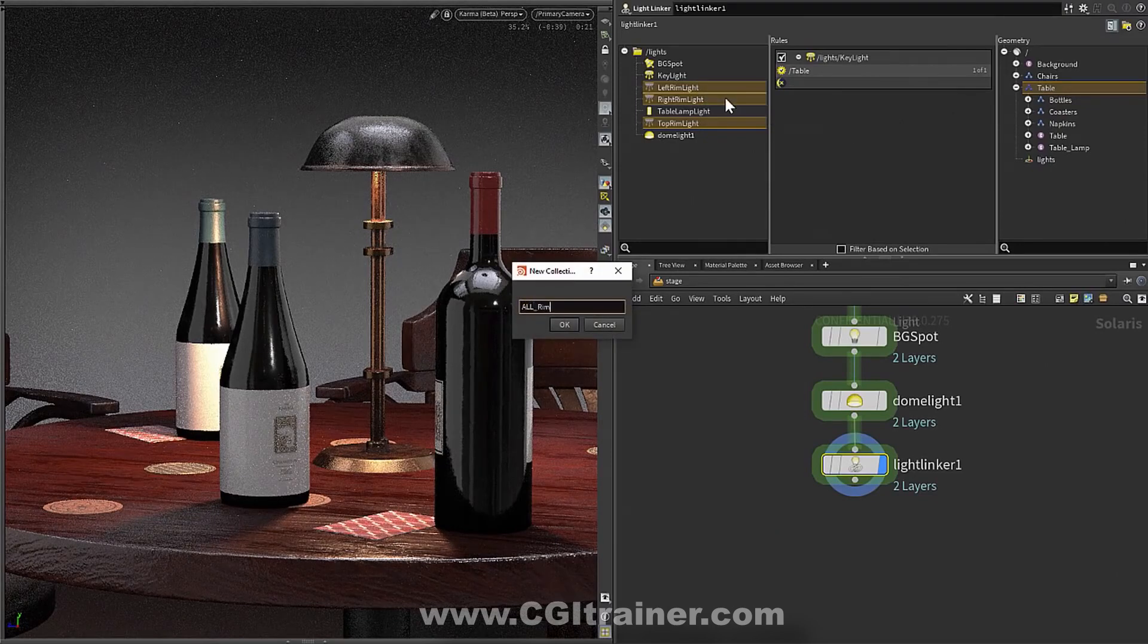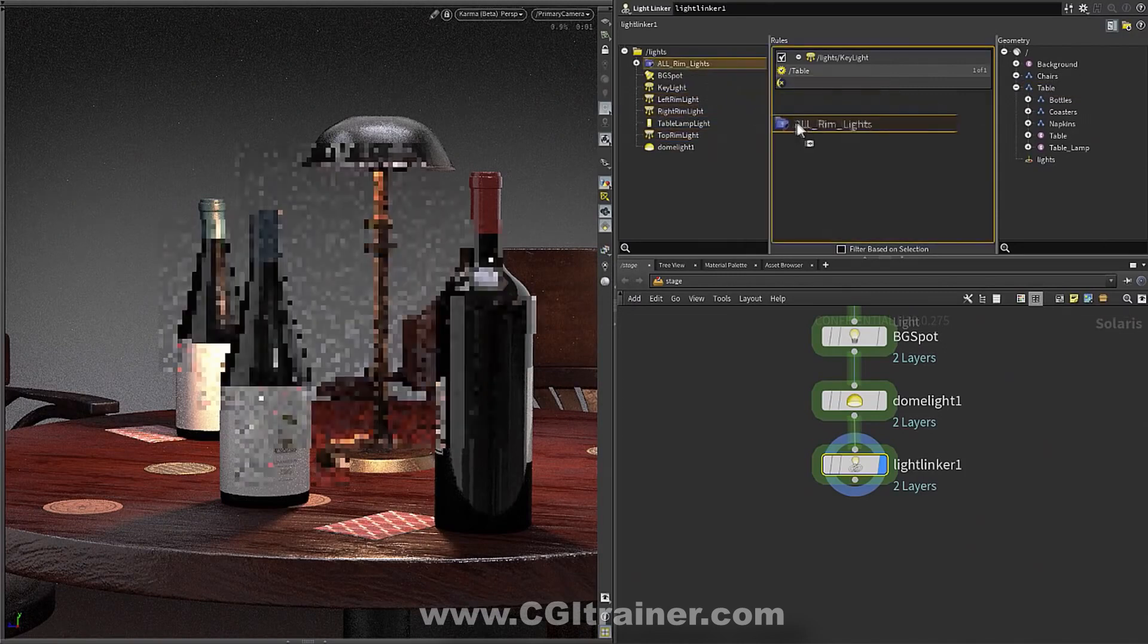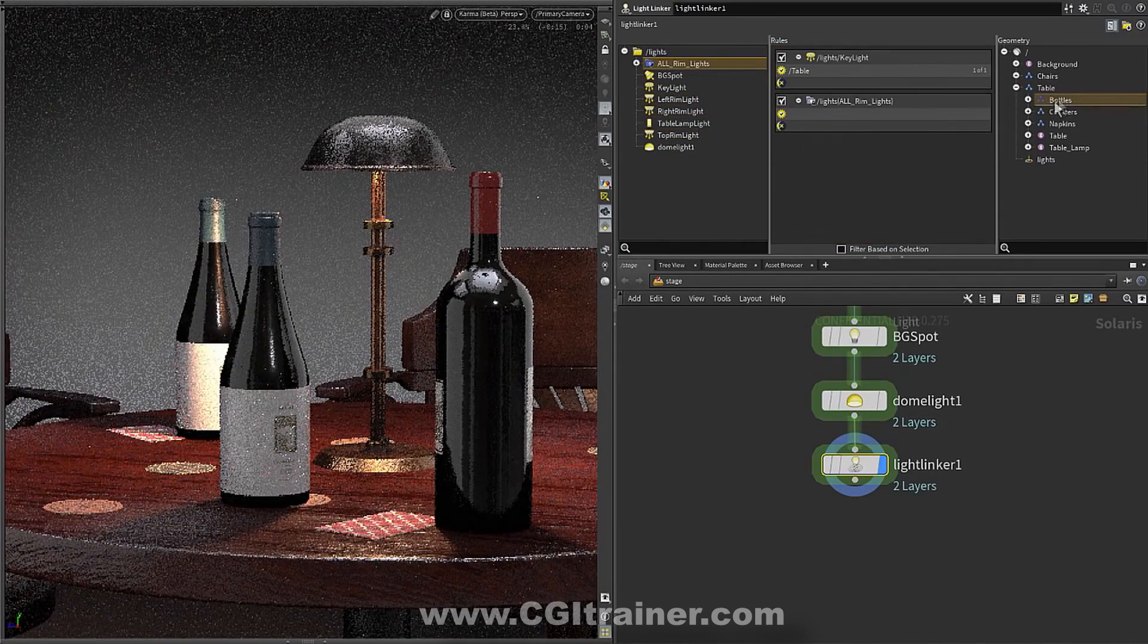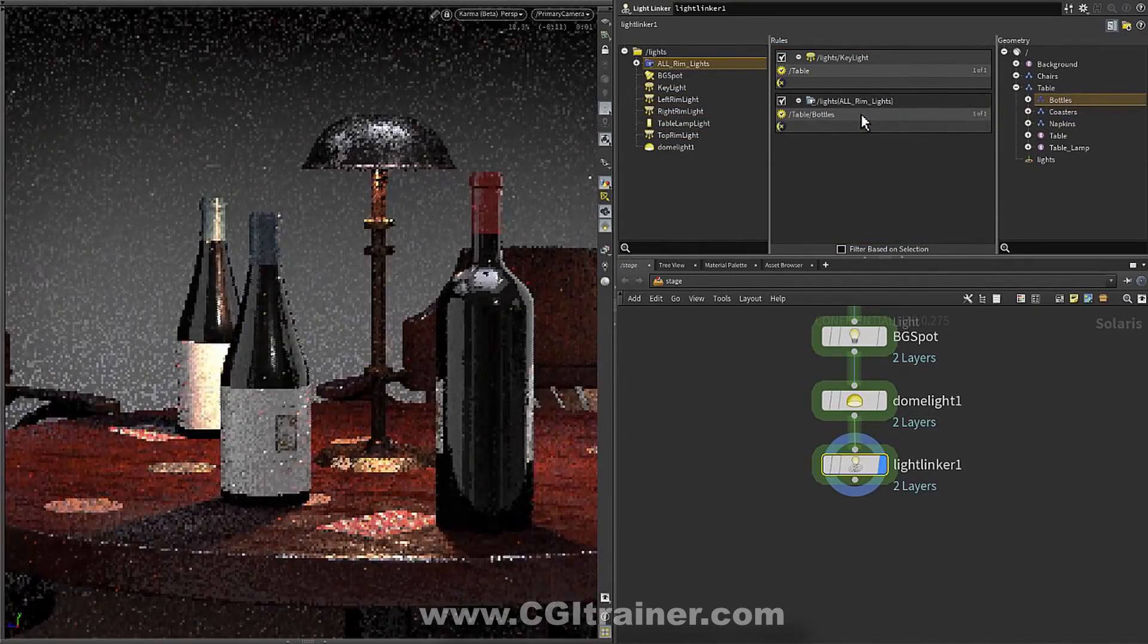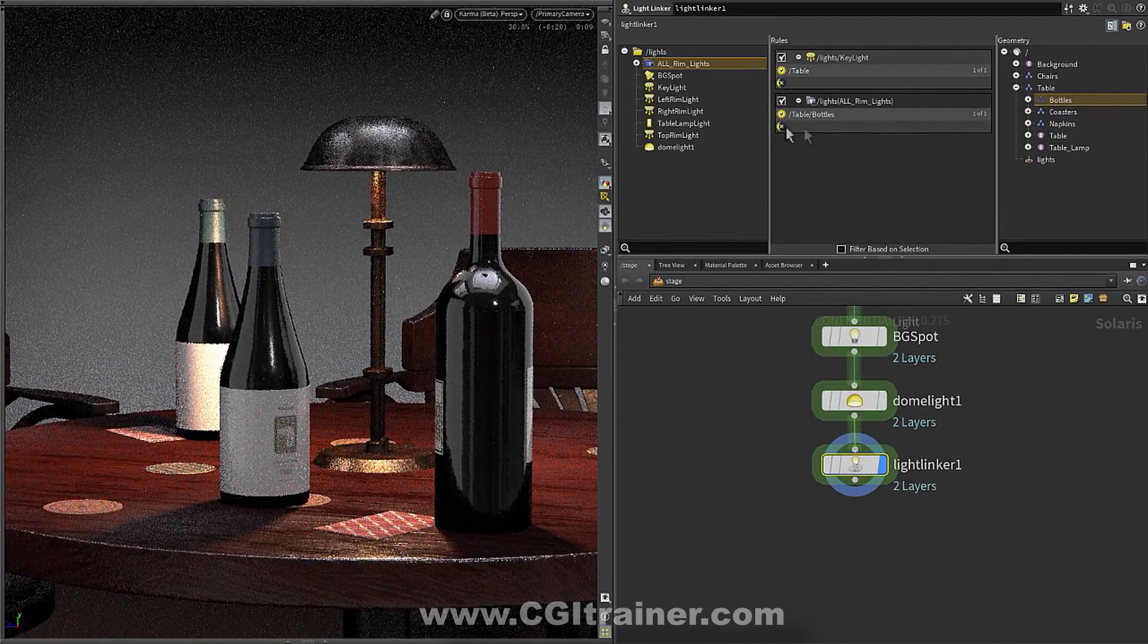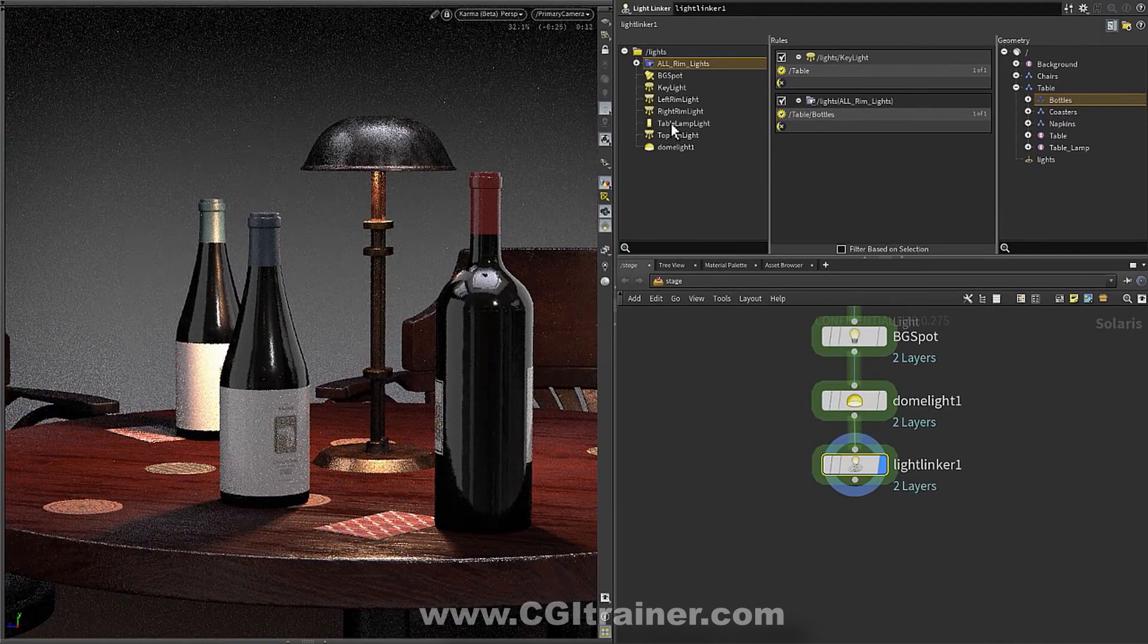So we can create something called a collection instead. And I can just call this all rim lights. And now we can create rules for all of those things simultaneously. So I bring in my rim lights and say only the bottles are lit by the rim lights. And now you can see how we're changing our overall view here.